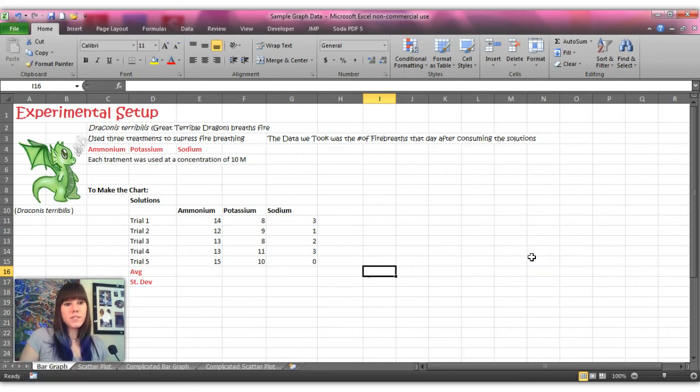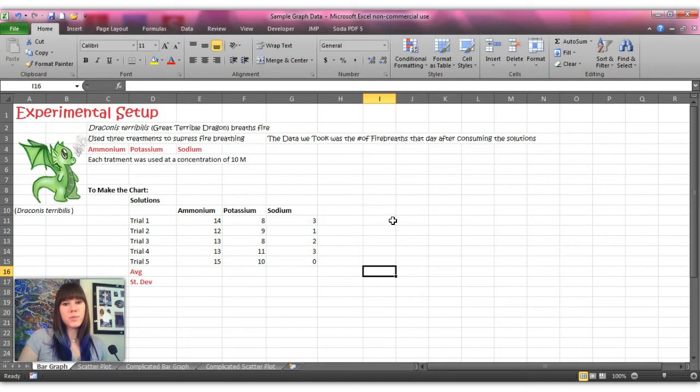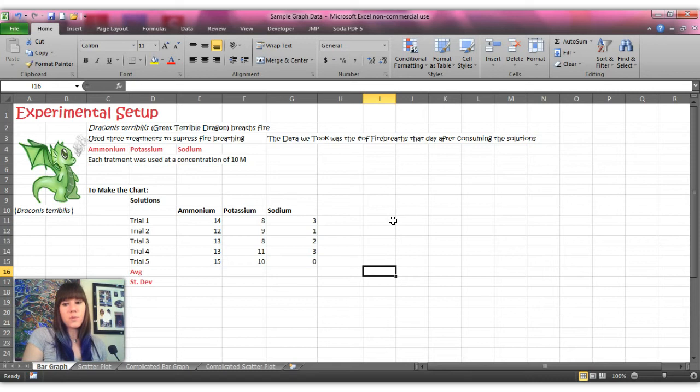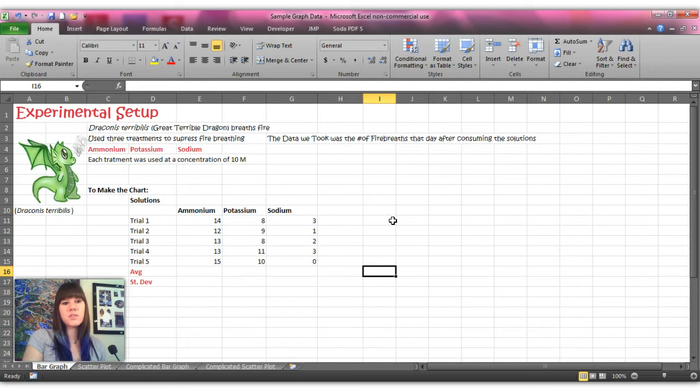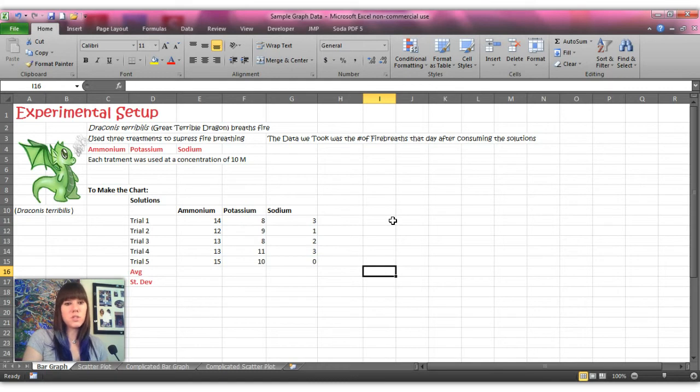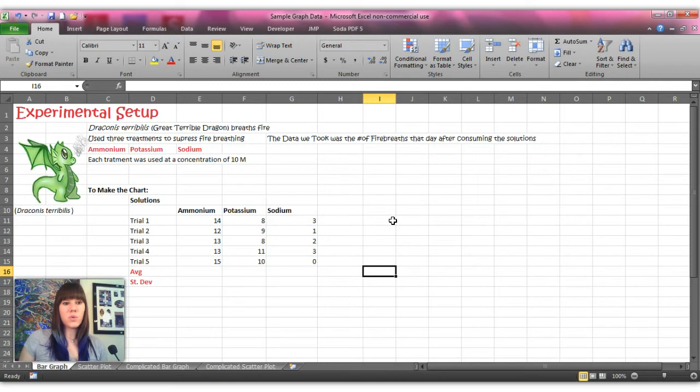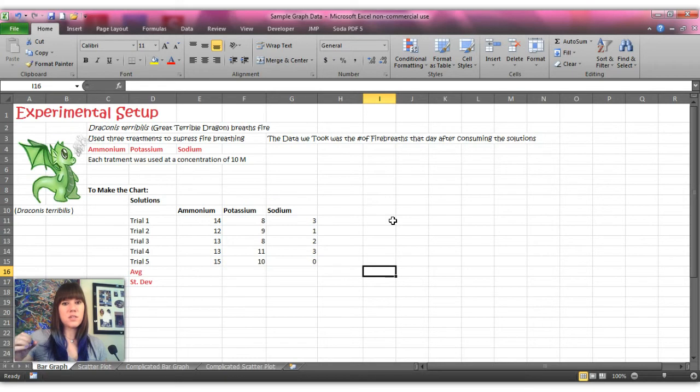So for us our experiment is done on the Great Terrible Dragon and it's because this is an agricultural pest because it breathes fire and crops are flammable. And so farmers don't like that the dragon keeps burning their crops down, so the farmers asked the scientists to fix the problem. And scientists didn't want to kill the dragons, so the scientists created three different solutions including ammonium solution, a potassium solution, and a sodium solution to try and suppress the fire breath of the dragon. And so they mixed the different solutions with cattle for bait and then waited until the dragons ate the cattle, and the scientists took the number of fire breaths that the dragon breathed for the rest of the day.